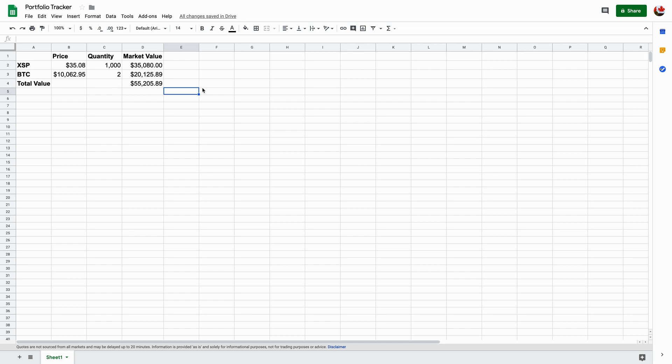You will need to do some manual inputting, such as the quantity that you own, or any buys or sells, you would have to manually change those numbers. Or let's just say you want to add something in here, that's something you would have to add in manually. But other than that, let's take a look.